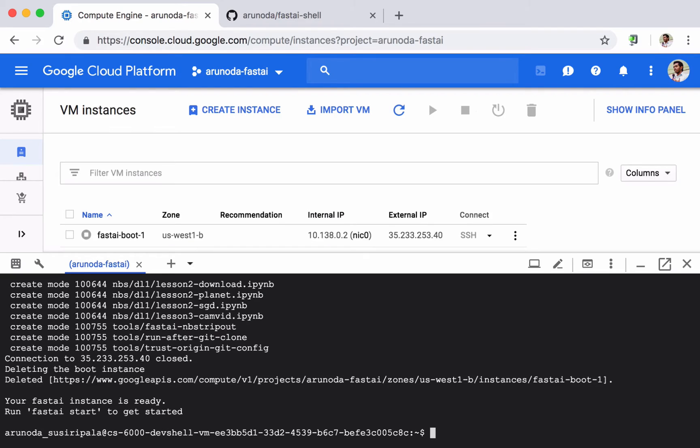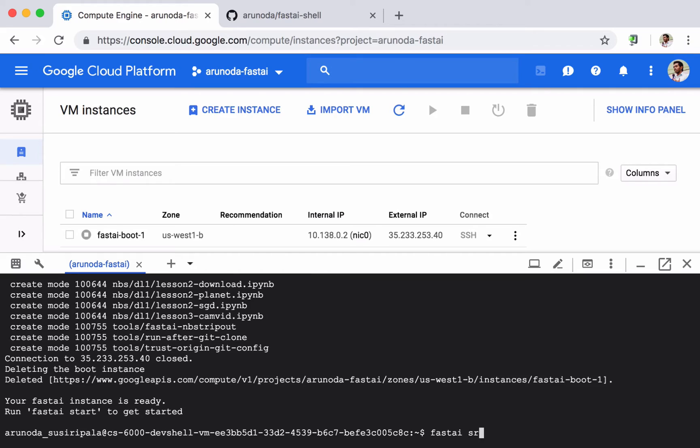Okay now we have successfully created our Fast AI instance. As you can see on the screen we can type fast AI start to start my Fast AI instance. Let's type it.